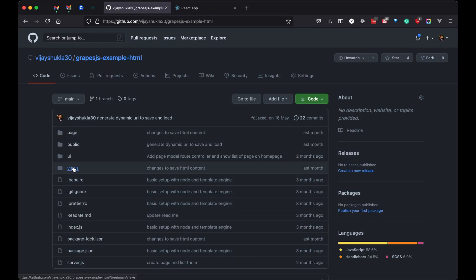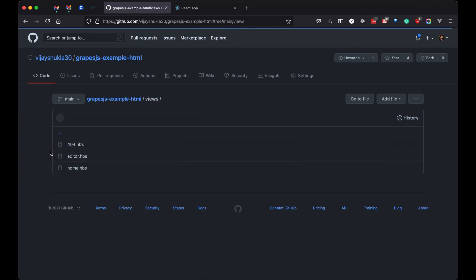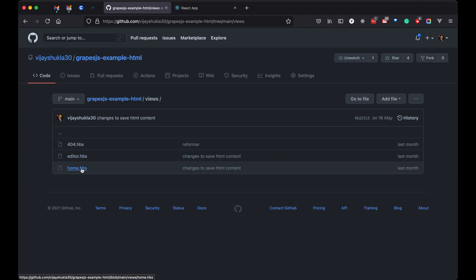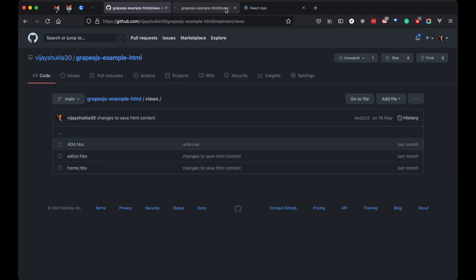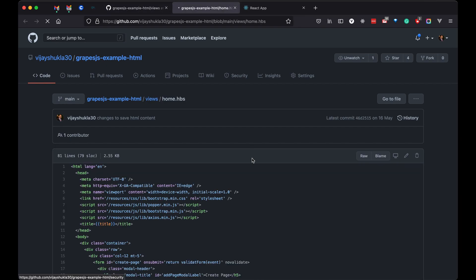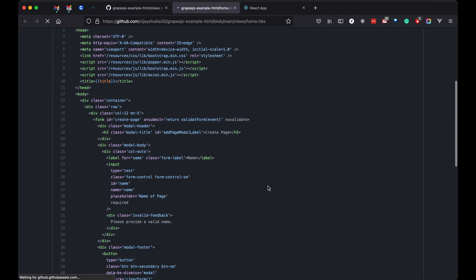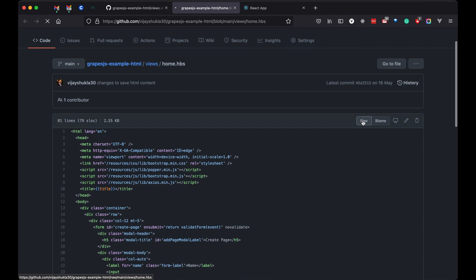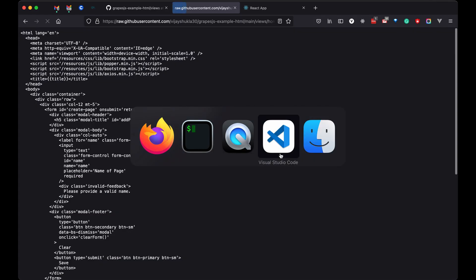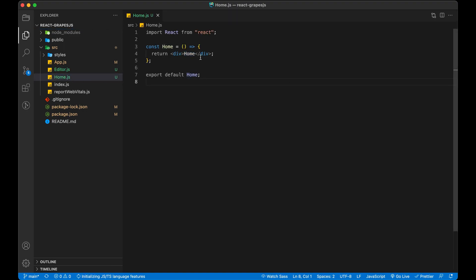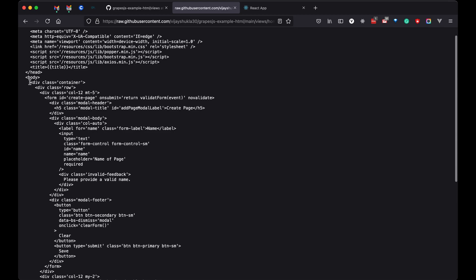I have designed the page in another series, so I am just going to copy the content of it and paste it into my file. Then in our home.js file I will paste it and migrate it to valid JSX.